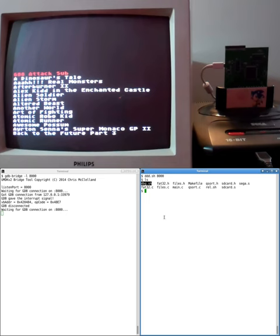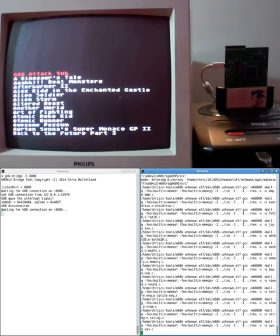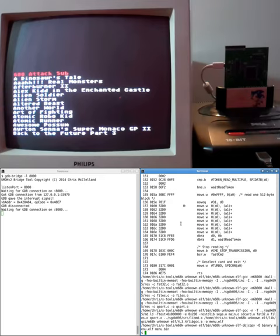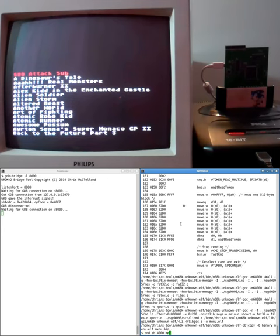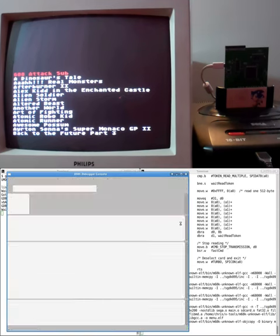And the other one is a debug script. And the debug script will generate a version of the code that has debug information still included. So I can run the debugger as I did before, but this time I'm going to give it the menu.elf file, which has just been created.